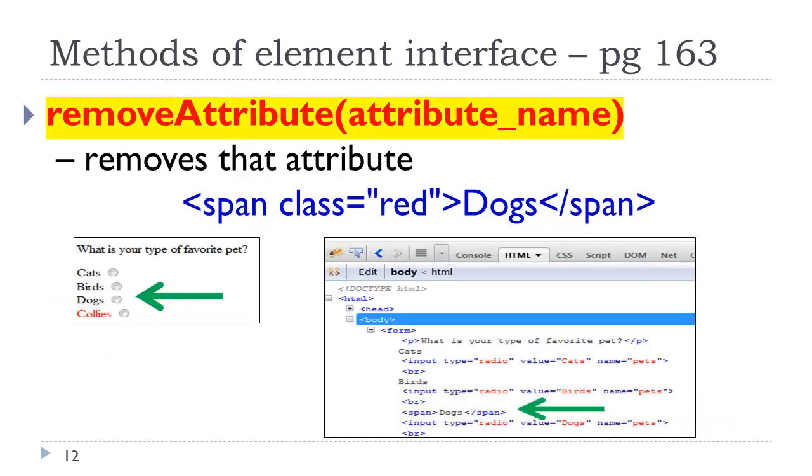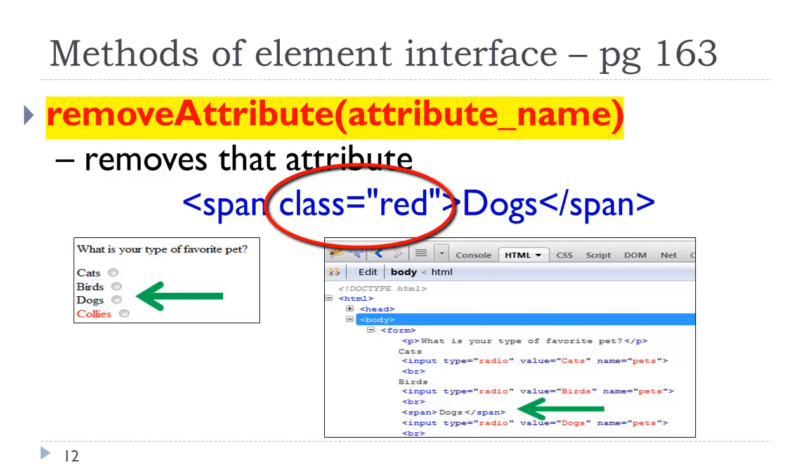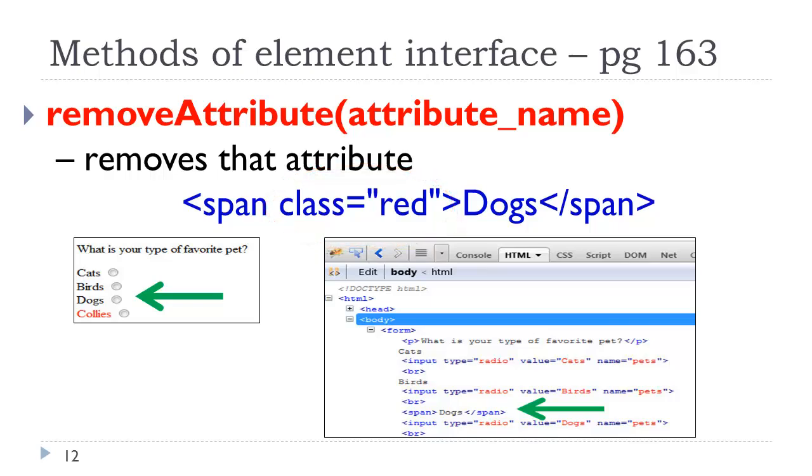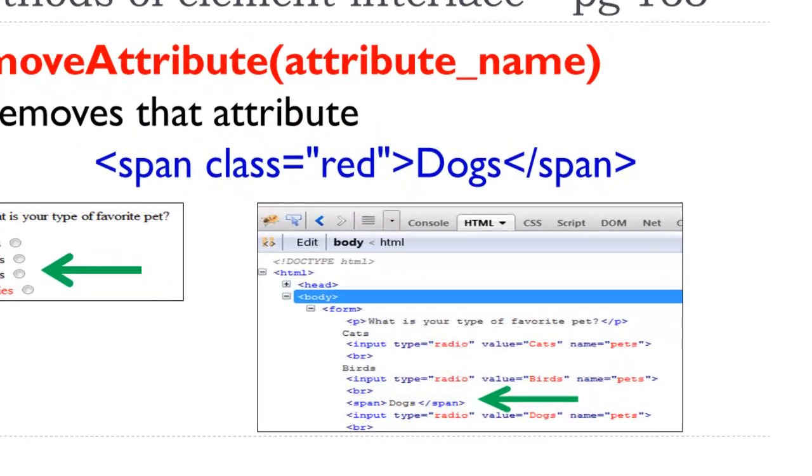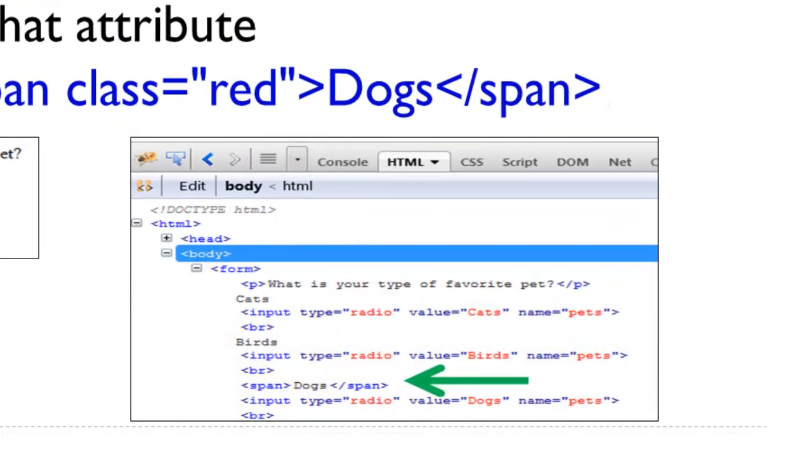We also can remove an attribute. We can remove that class and value that we just set. Remove attribute essentially removes the attribute, period. Here we see the generated code in the Firebug add-on, and we can also see the visual display.